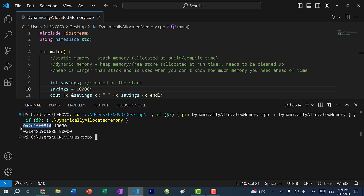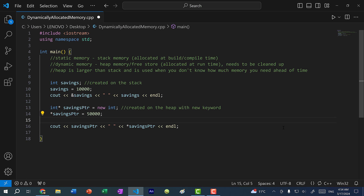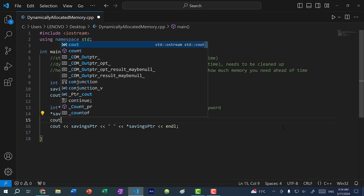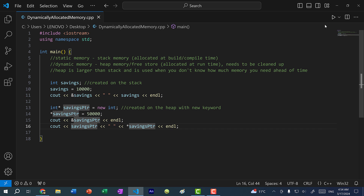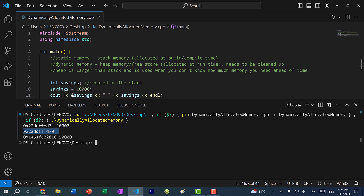As you can see, we have the variable savings stored at this memory address location on the stack with a value of 10,000. And savings_pointer is also stored on the stack, but the memory address it points to is stored on the heap — this is the memory address location for the value 50,000. We can also get the memory address of where that pointer itself is stored. You can see this is where it is stored on the stack. So both savings and savings_pointer are on the stack, while the integer value is on the heap.